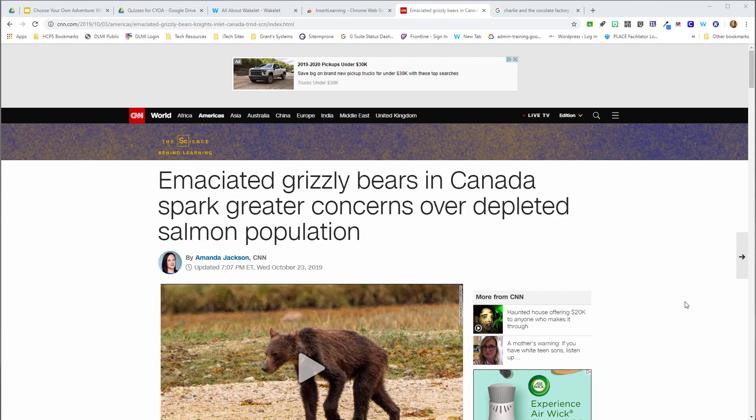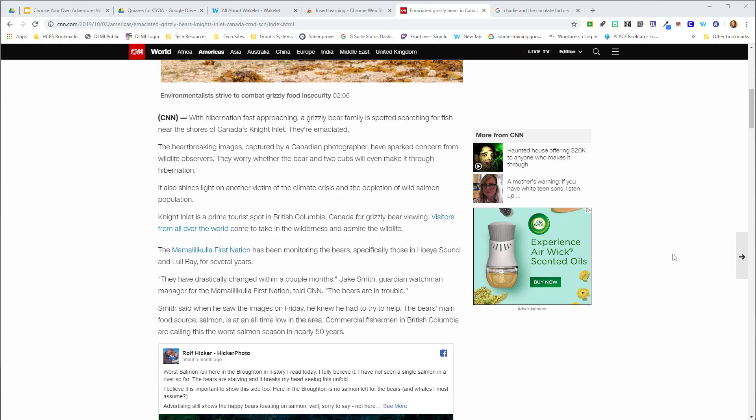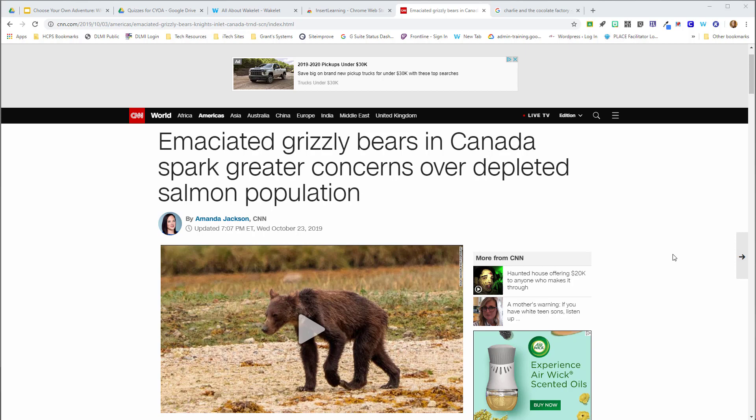So here's an article that I'm looking at, and if I assign this to students, yes they can read it and they may come up with questions on their own or seek to find a deeper meaning to the article.